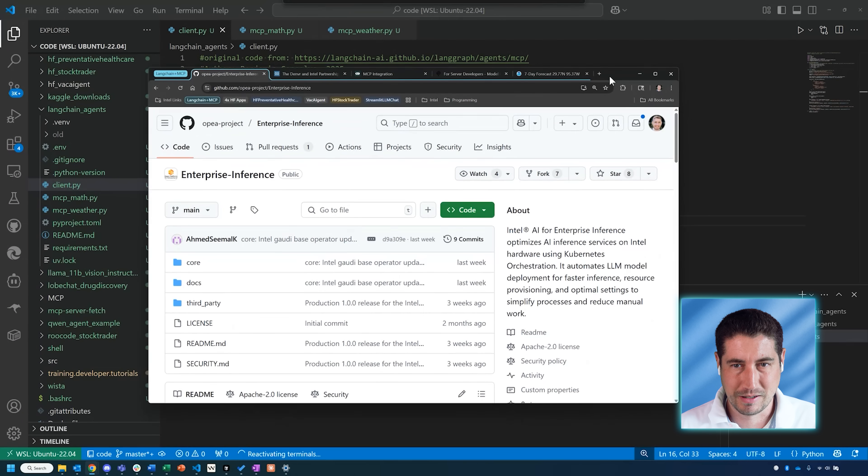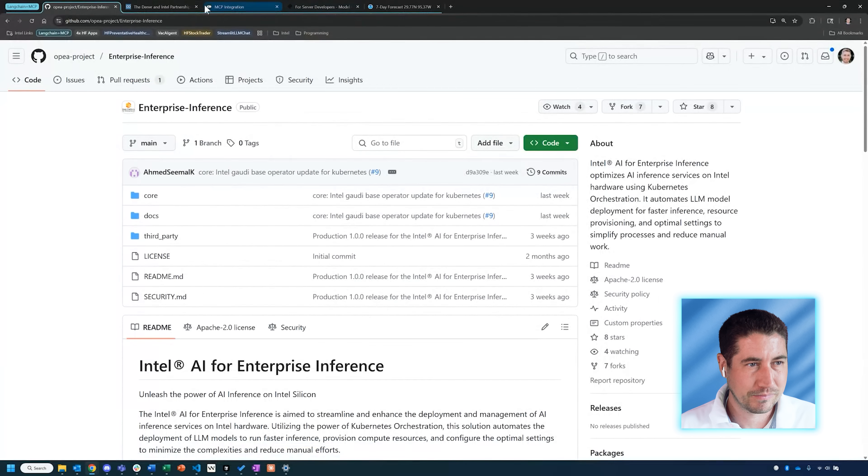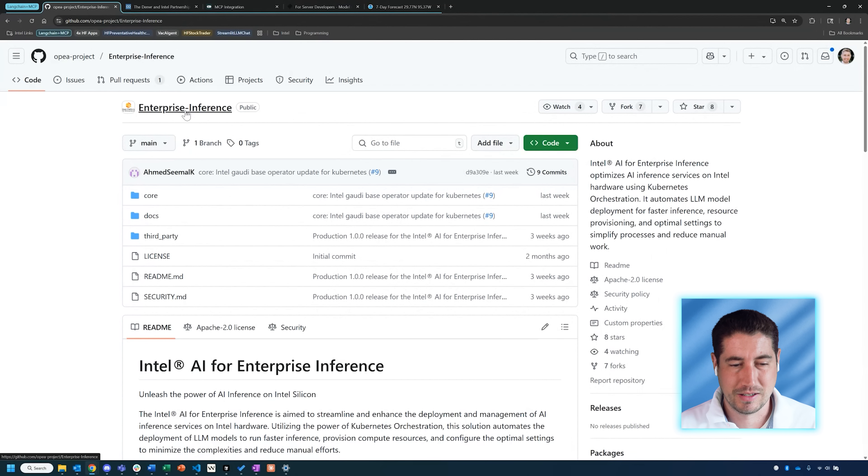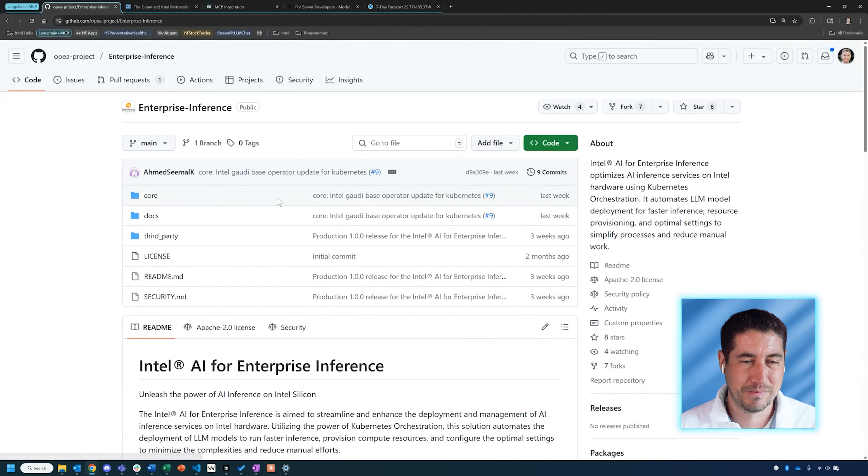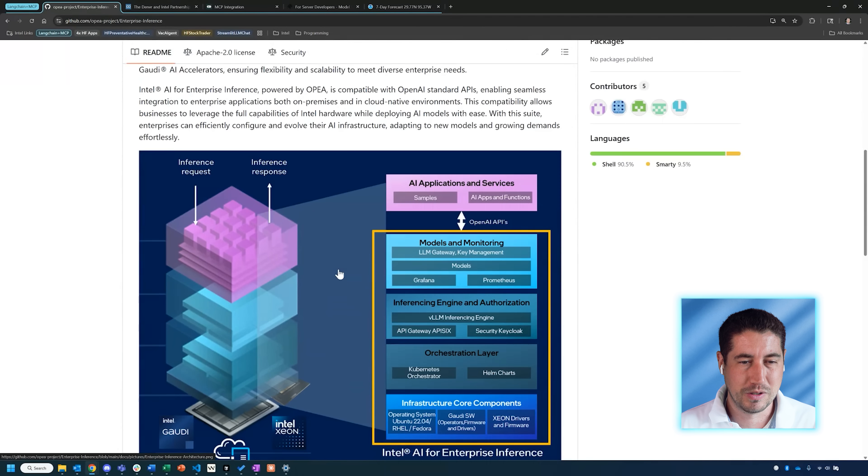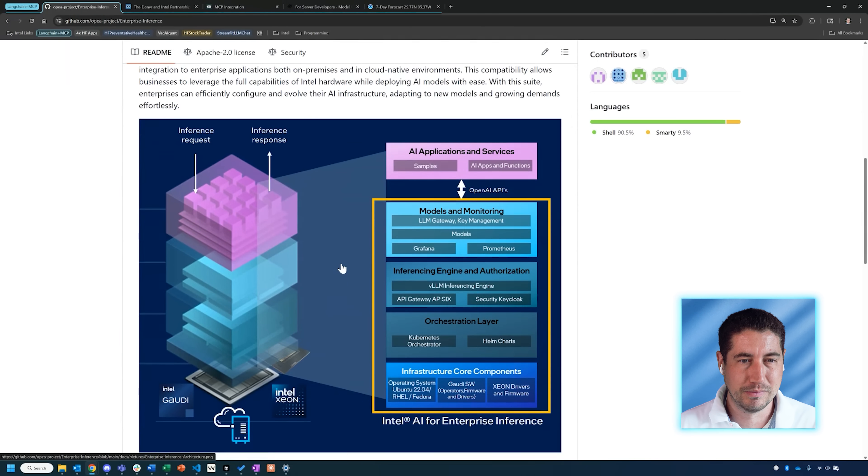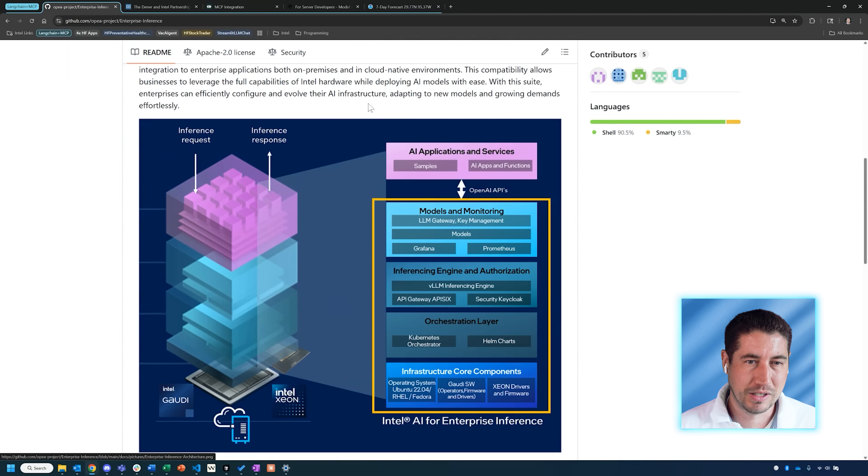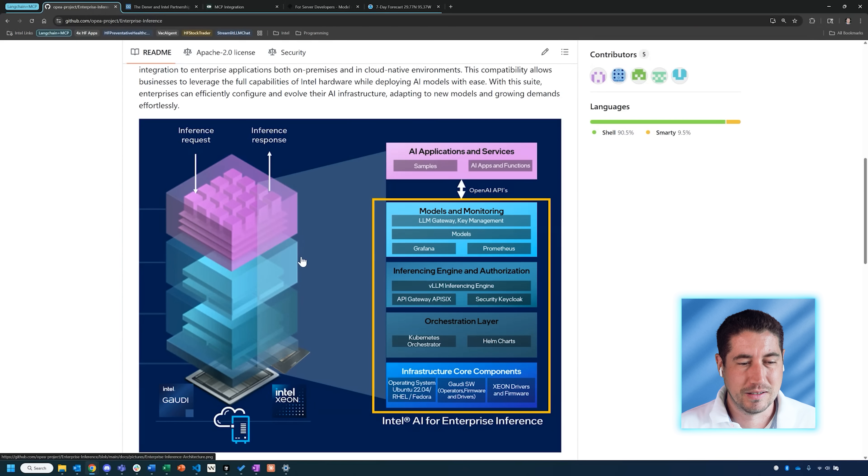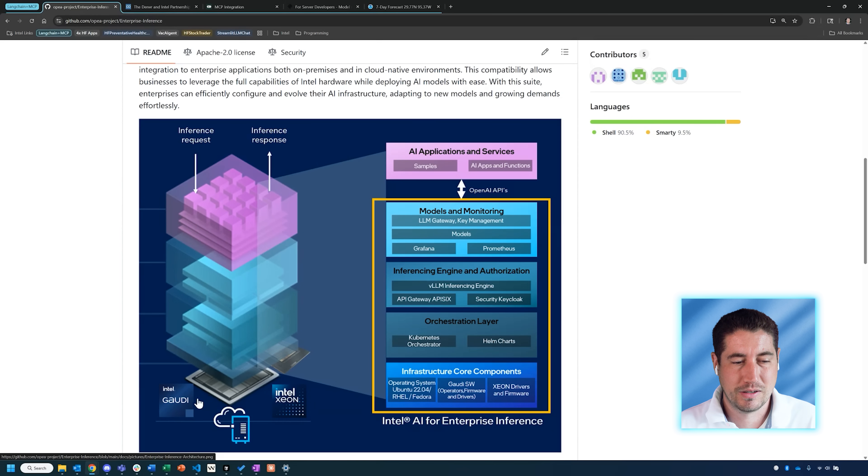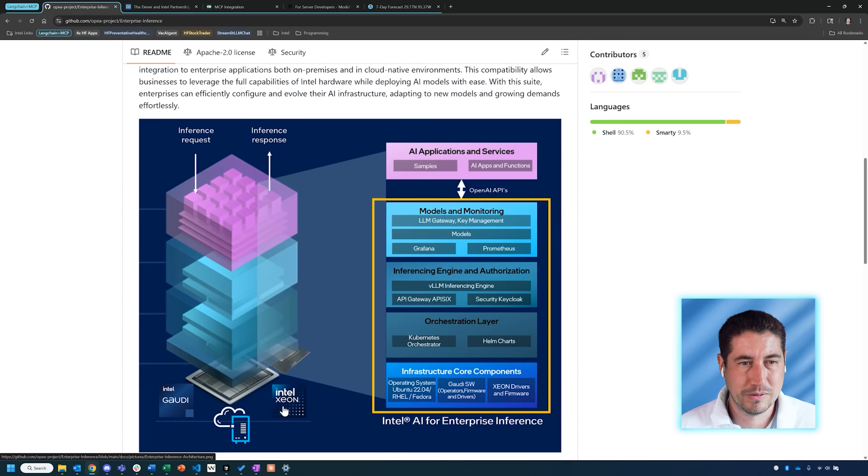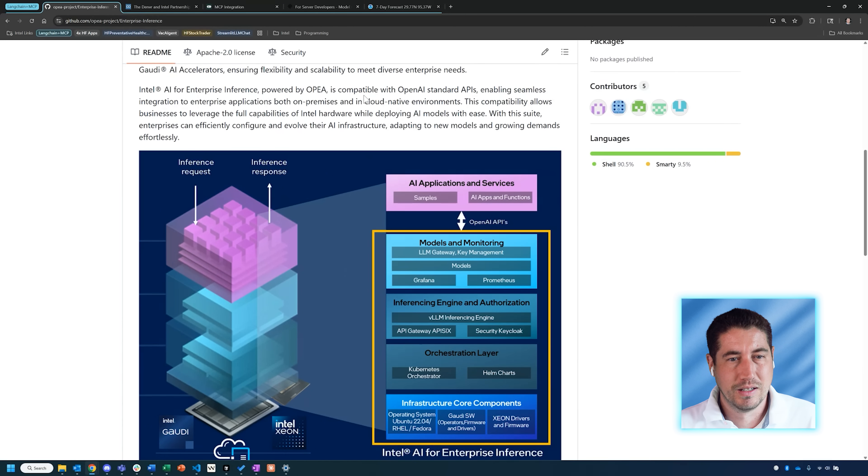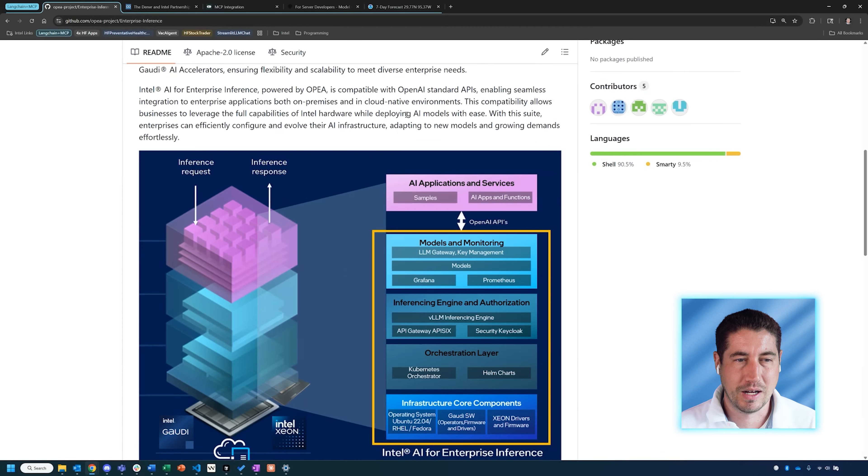The first one is Intel AI for Enterprise Inference, and this is a service that we can use to ping model endpoints. We can deploy this on really any cloud environment, and it leverages our Intel Gaudi or Intel Xeon products—our accelerator Gaudi or the CPU on Xeon.